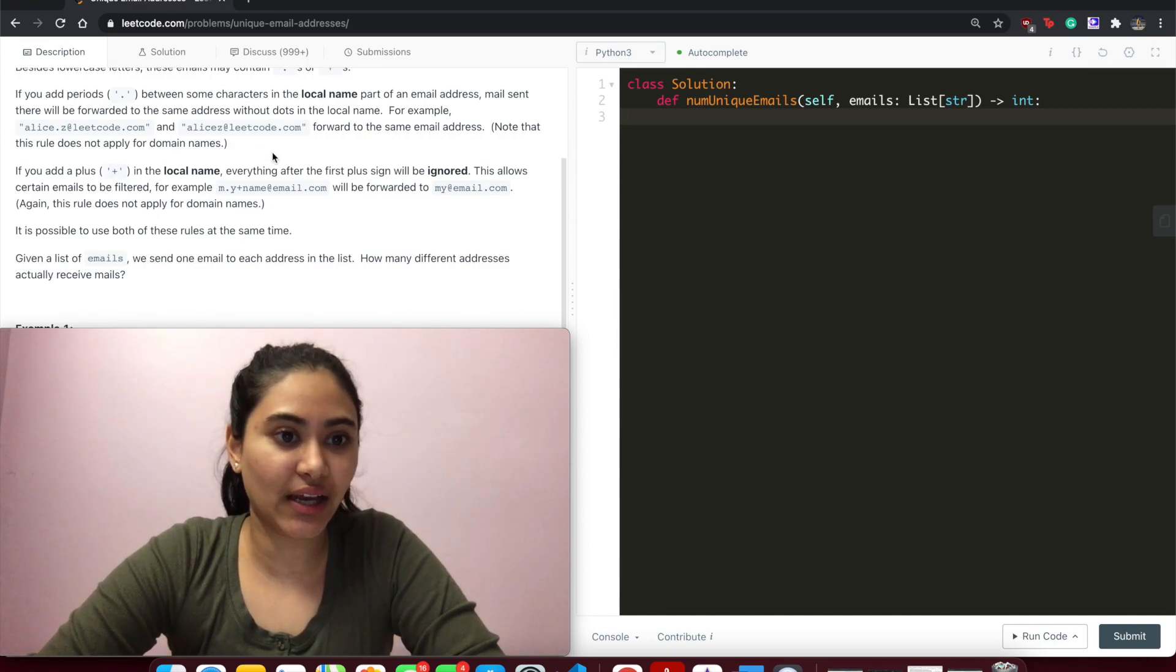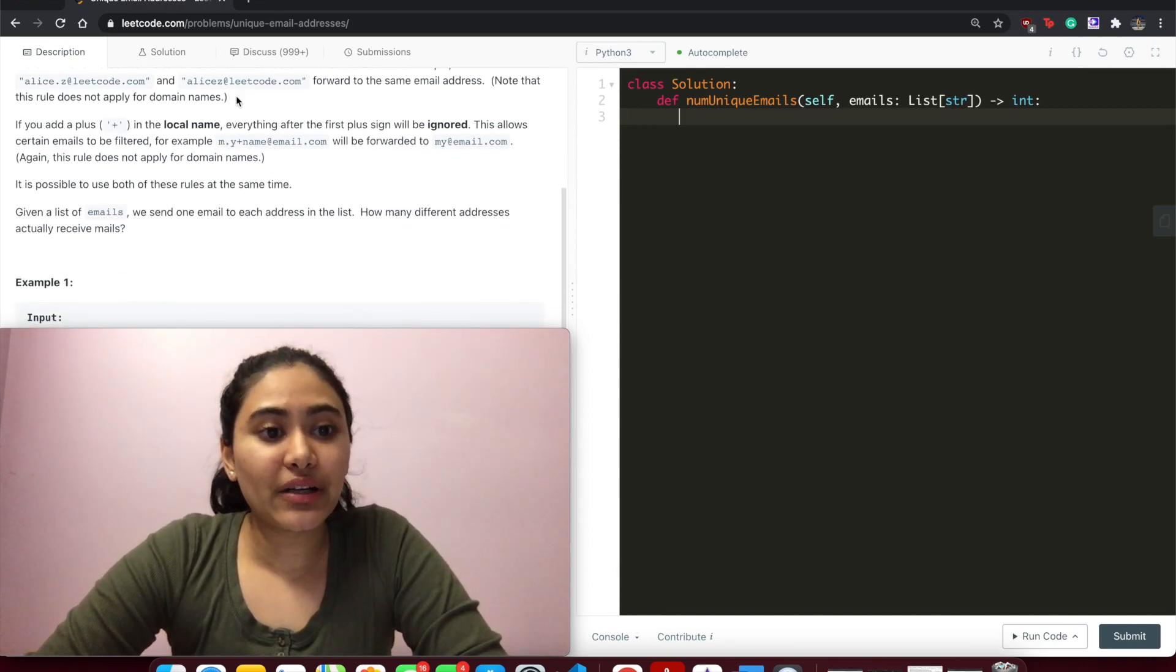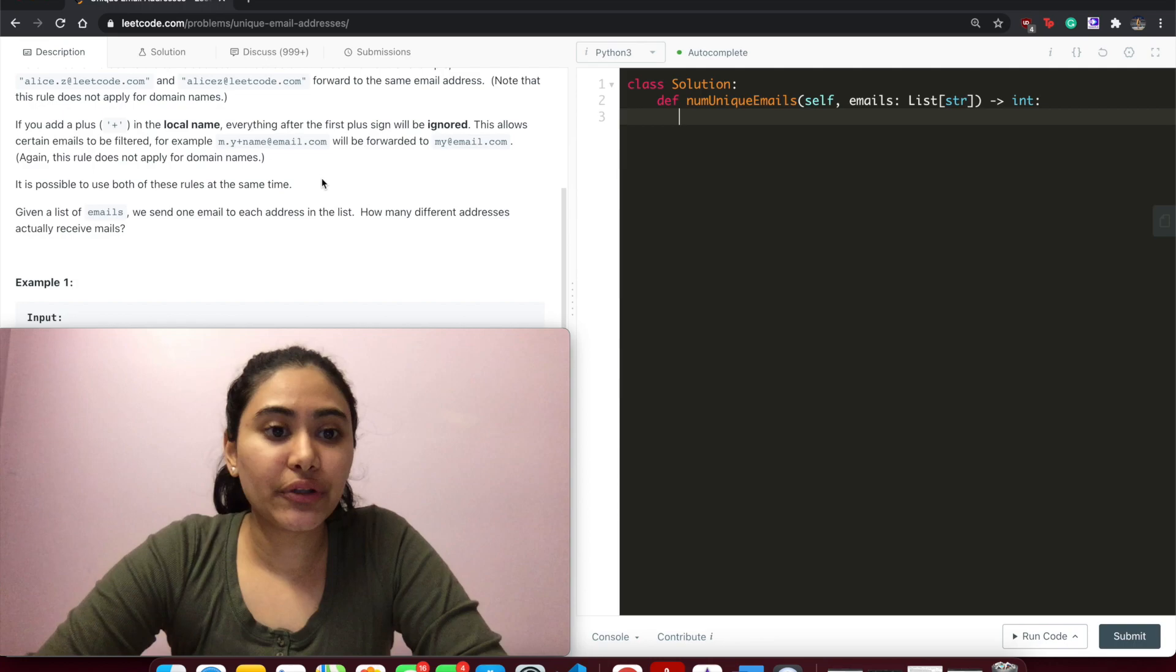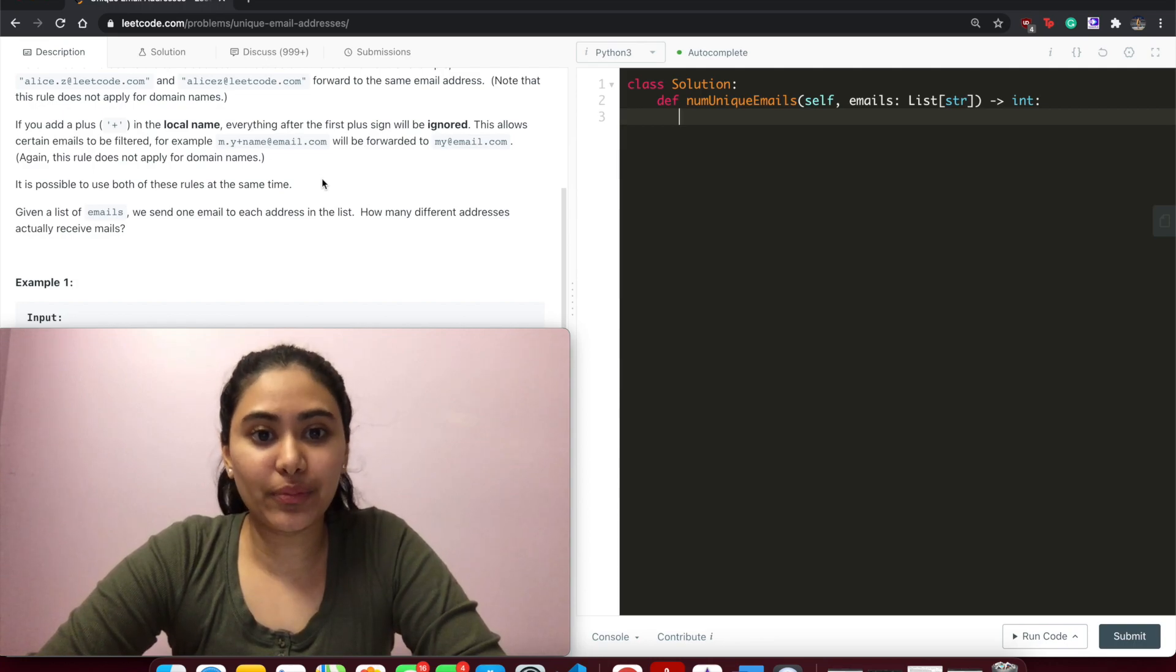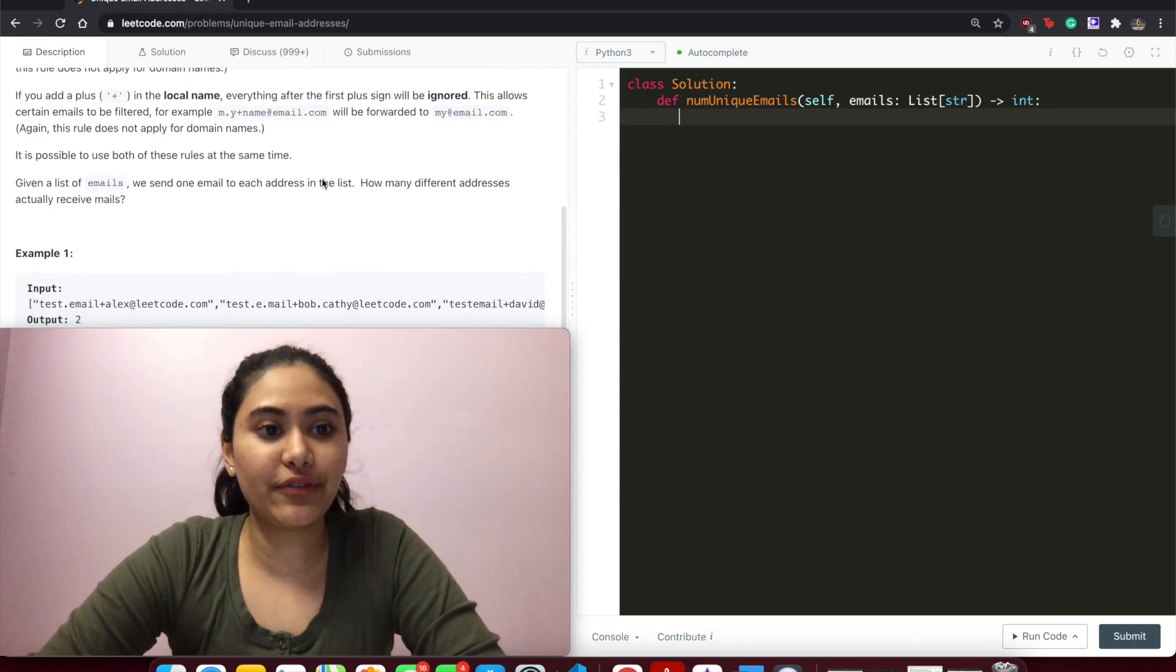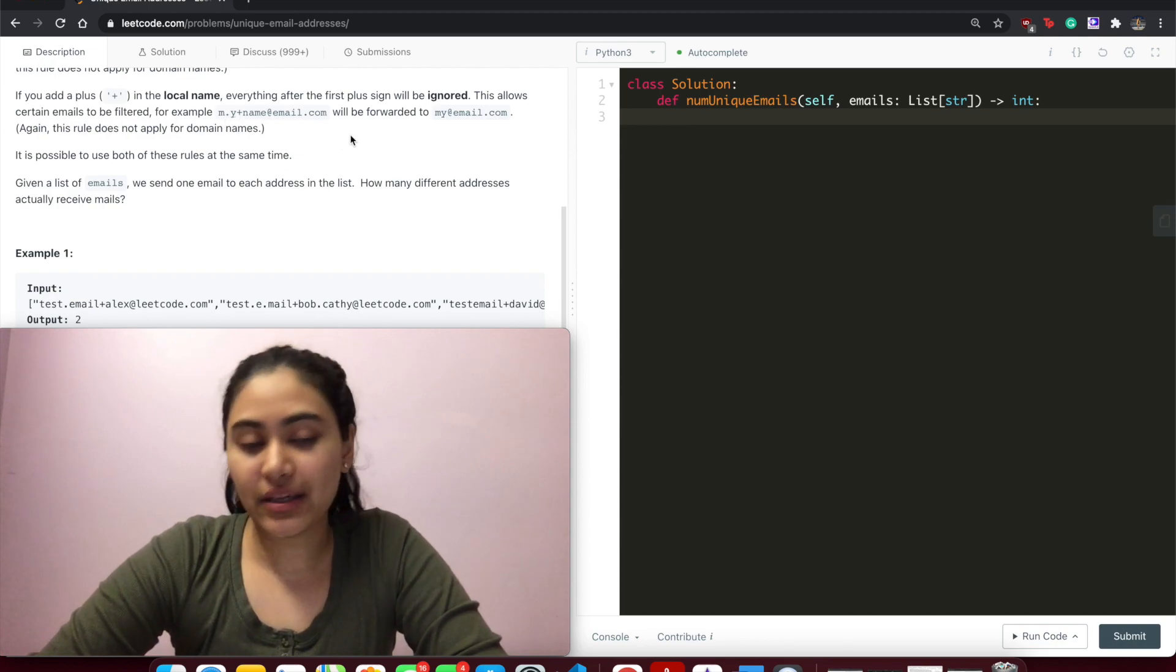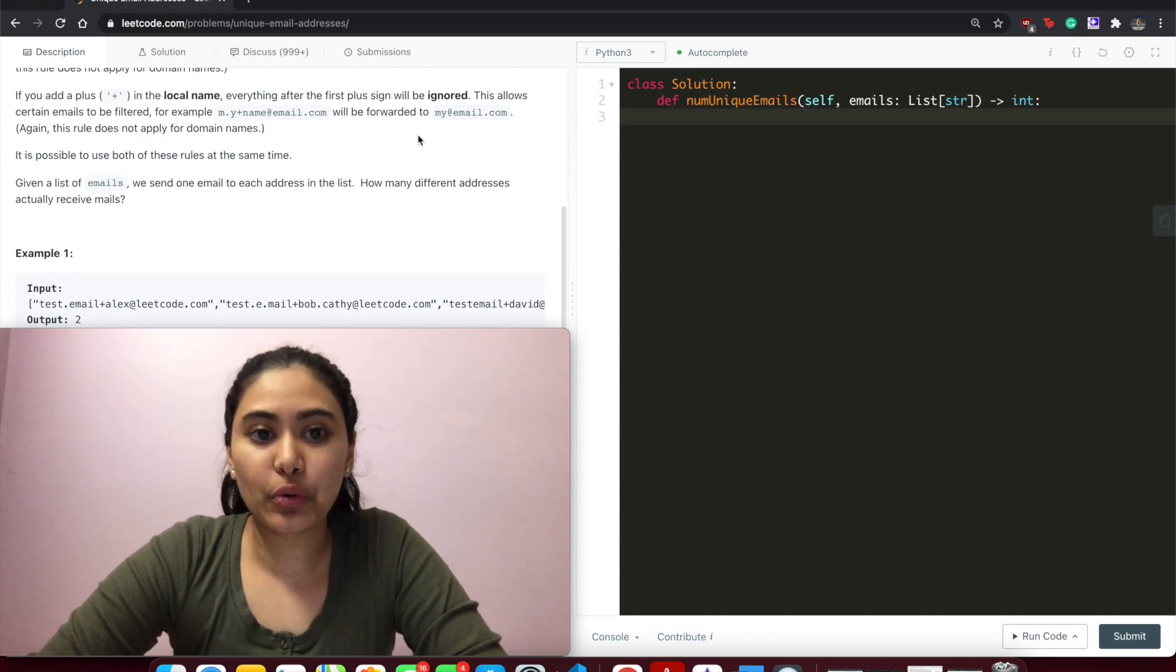After the at sign it does not apply. If you add a plus in the local name, everything after the plus sign will be ignored. This allows certain emails to be filtered. For example, m.y+name@email.com will